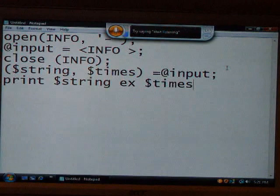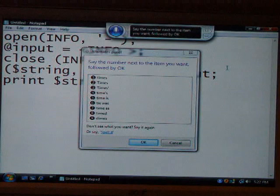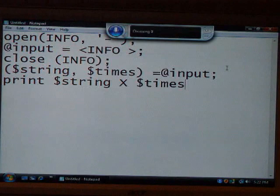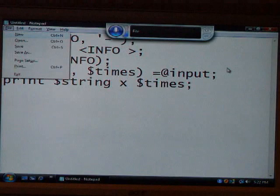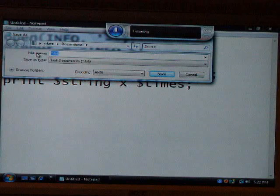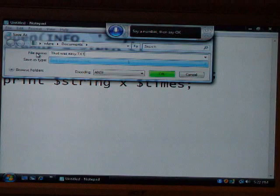Start listening. Correct X. Times. X. Lowercase X. Semicolon. Enter. File. Save as. That was easy. Dot TXT. Save. Close Notepad. Stop listening. It's pretty amazing.